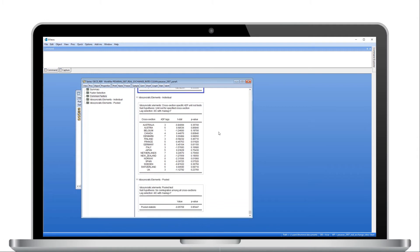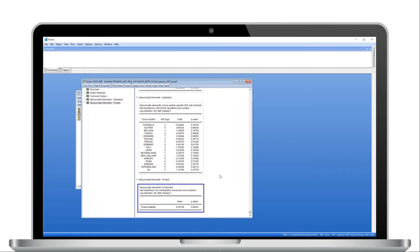The table that follows displays the individual ADF tests associated with each of the idiosyncratic elements. The final table is a pooled version of the individual ADF test statistics from the previous table. Here, due to the very high p-value, we cannot reject the null hypothesis that all of the cross-sections are simultaneously non-stationary.